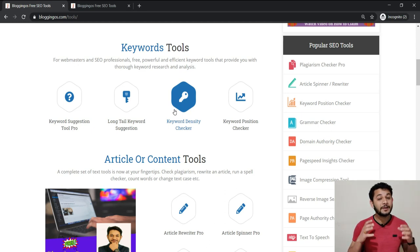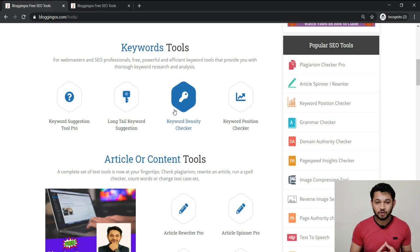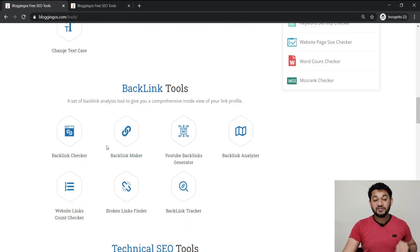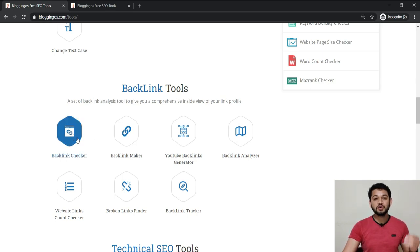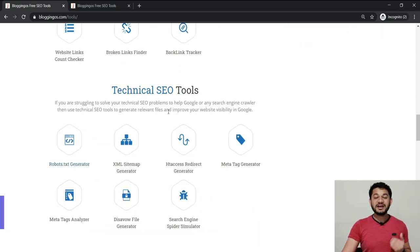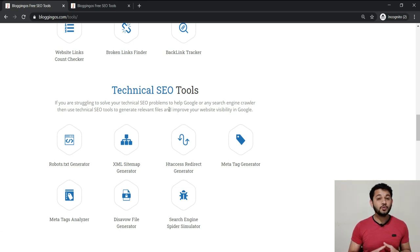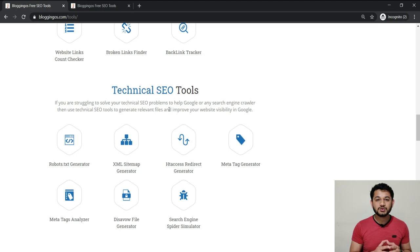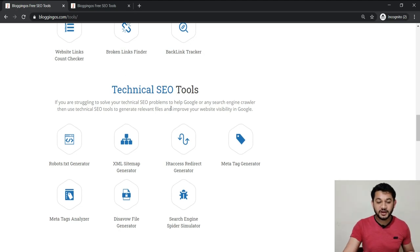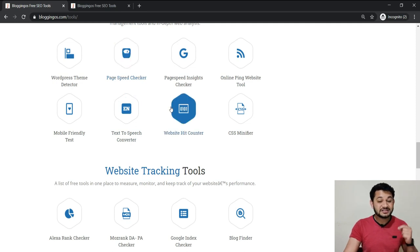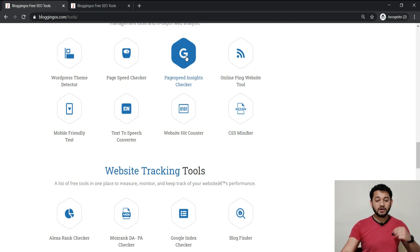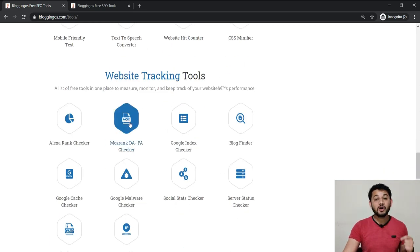These tools will also help you find various keyword suggestions and where exactly your keyword is ranking in Google. If you scroll down, there are tools for backlinks as well. There's a technical SEO tool to create a sitemap, generate a robots.txt file, redirect your website from non-WWW to WWW or vice versa. You can check website loading speed, mobile-friendliness, and domain authority and page authority directly connecting with Moz — without needing to log in.